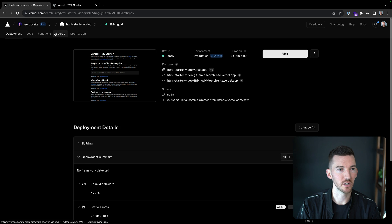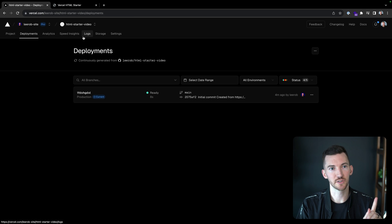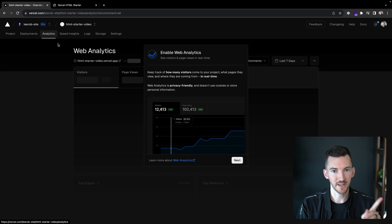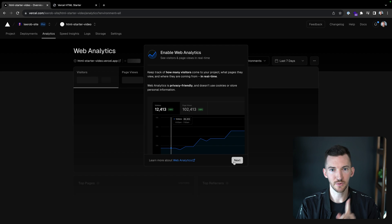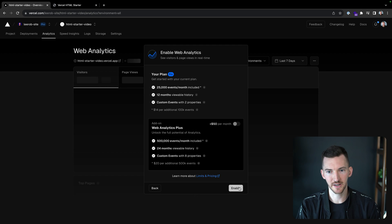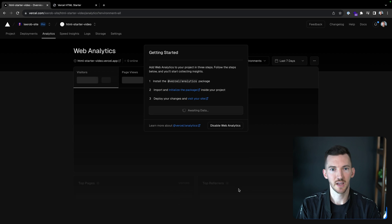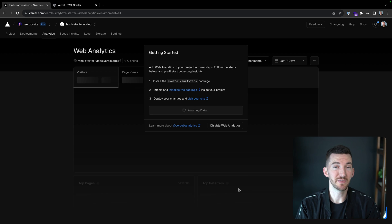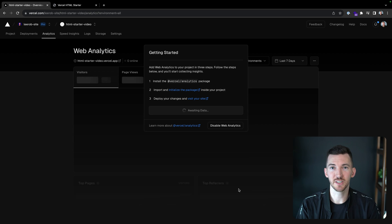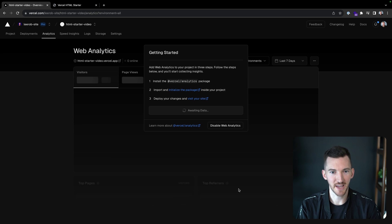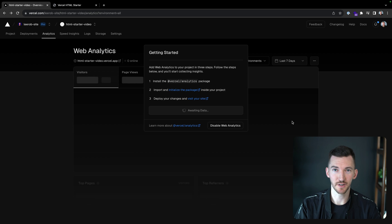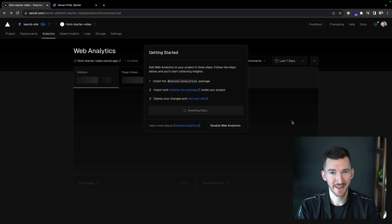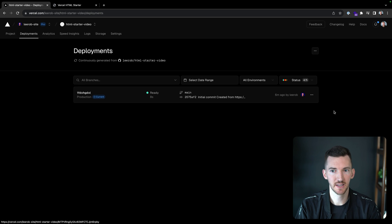If I wanted to just go back over to our HTML starter video project and go to analytics, I can say I do want to enable web analytics. This all sounds great. I'm going to turn that on. And I don't even need to use any special packages here because this is just included through a good old fashioned script tag. This does require redeploying our site so that it can understand that we have enabled web analytics here.